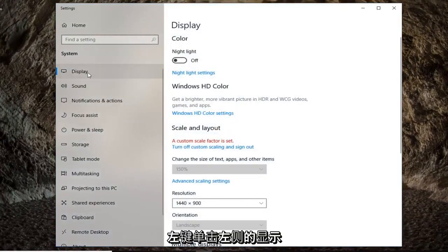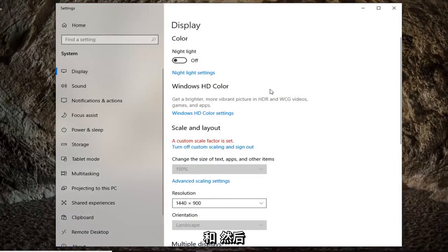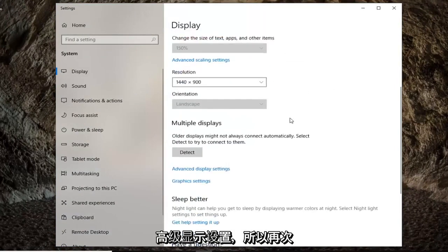Left click on display on the left side if it's not already selected and then scroll down on the right until you find advanced display settings.